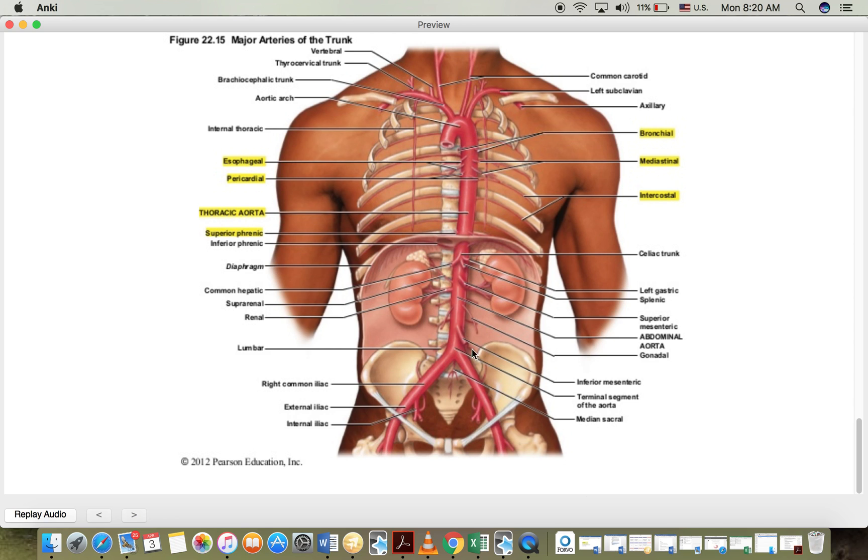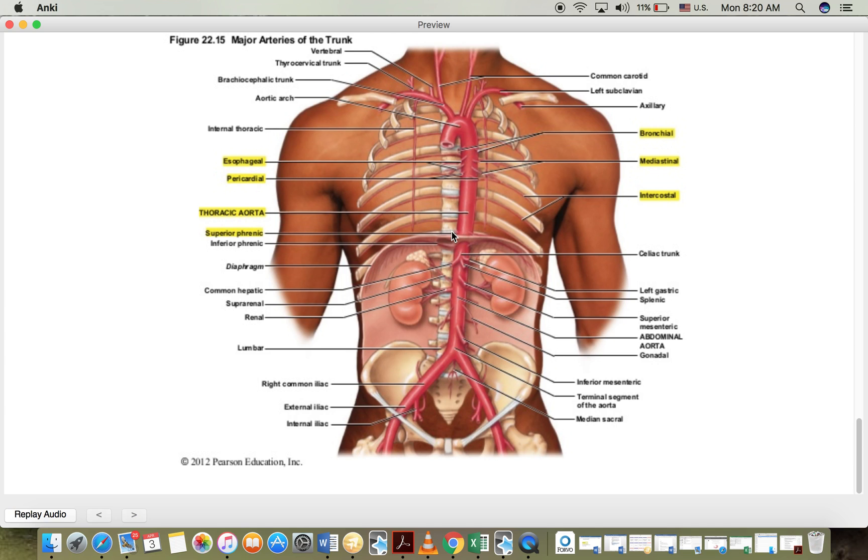So I have two arteries that come out of the aorta. The first one comes out of the thoracic aorta which is called the superior phrenic artery. Phrenic because it supplies the diaphragm and superior because it's on top of the diaphragm. It supplies the posterior top part of the diaphragm right over there. We can't see it and this artery is a very small artery not very important.